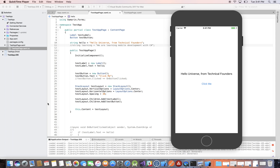Hello, welcome to Technical Founders. My name is Carlos Lara, software engineer and entrepreneur. In this video we will continue building on the app that we were making in the last video, which was C-sharp syntax and variables with Xamarin.Forms.